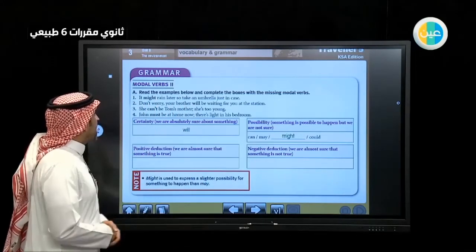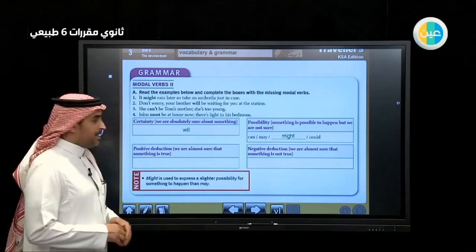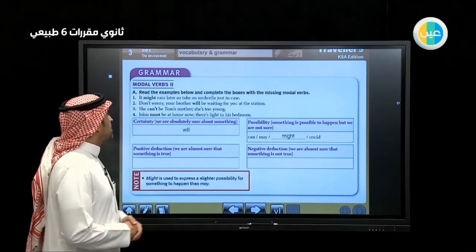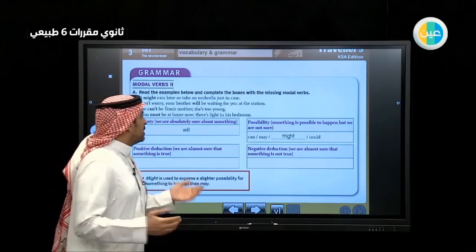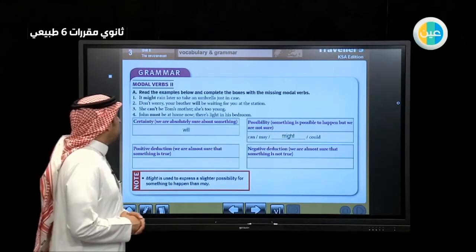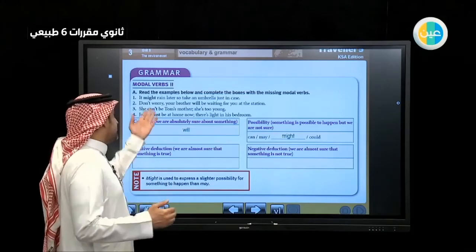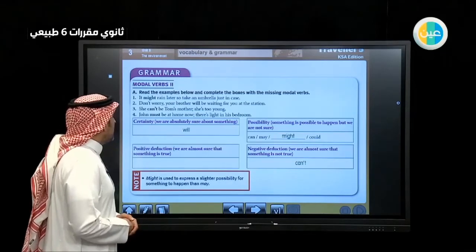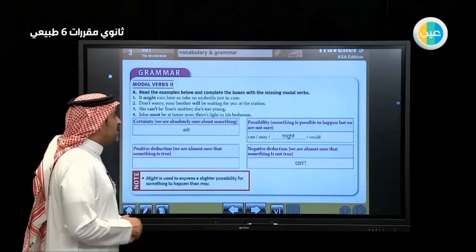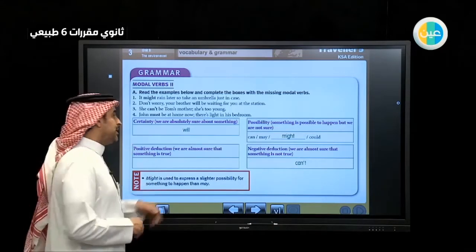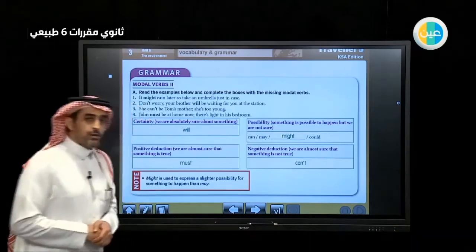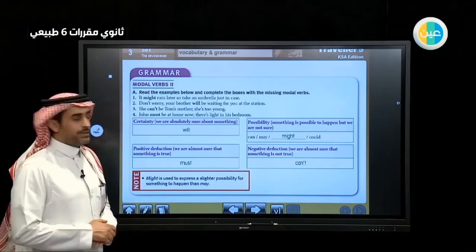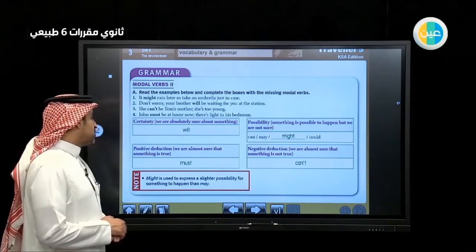'She can't be Tom's mother — she is too young.' This is negative deduction, so we use 'can't'. We use negative with negative and positive with positive. 'John must be at home now — there is light in his bedroom.' Because there is light, he must be at home right now. Note: 'might' is used to express a slightly lesser degree of possibility than 'may'.